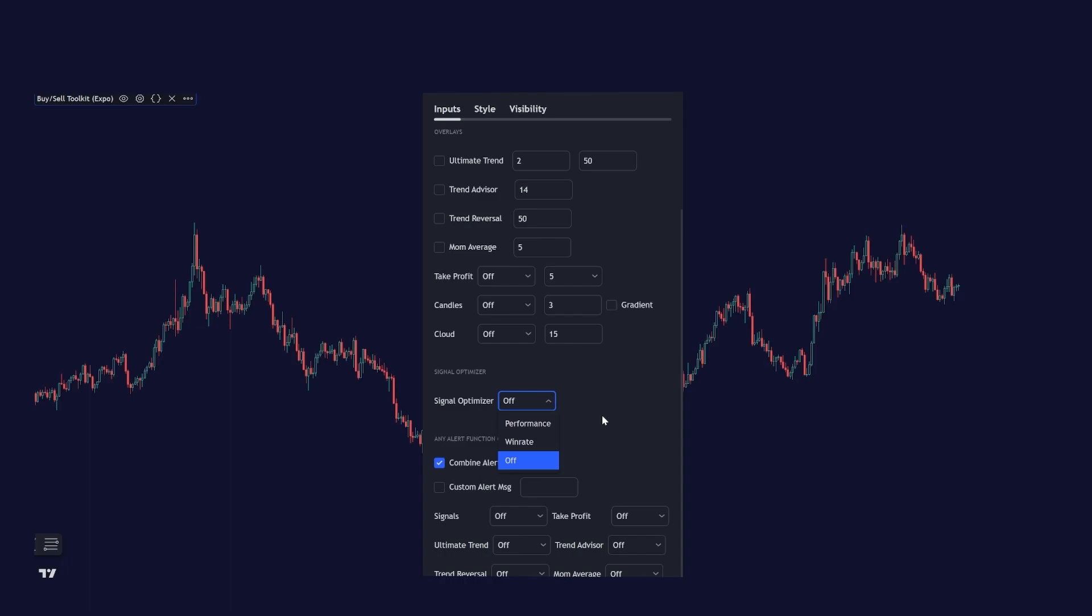And under the signal optimizer we have the any alert function call which allows you to set any alert for any feature within this toolkit and you can even combine alerts. I will cover how this feature works in a separate video.